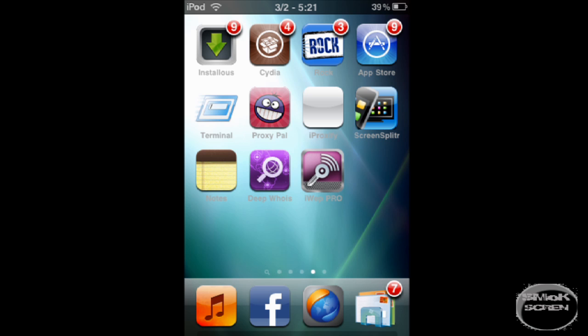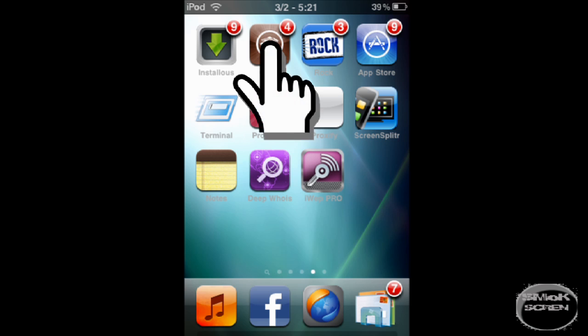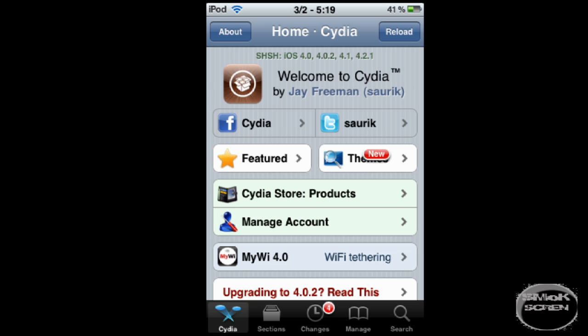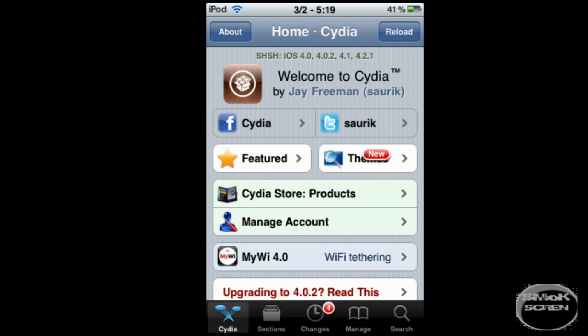Once you have it jailbroken and have Cydia installed, click Cydia and then click on the search tab. Once you're in the search tab, go up to the search bar and type in MxTube.